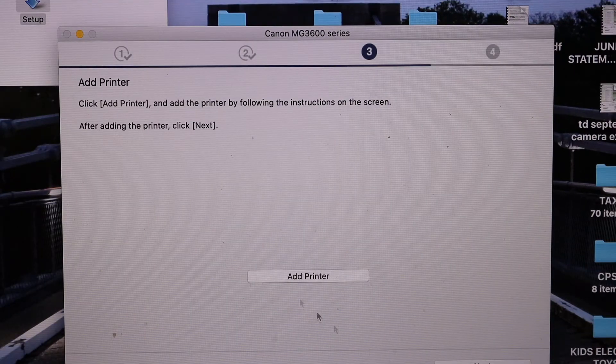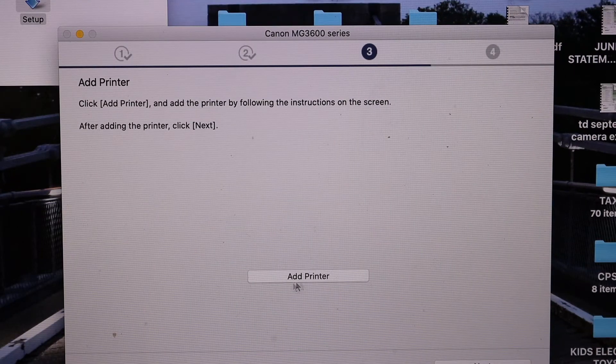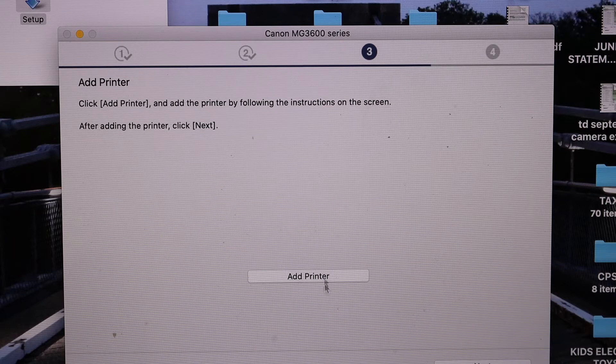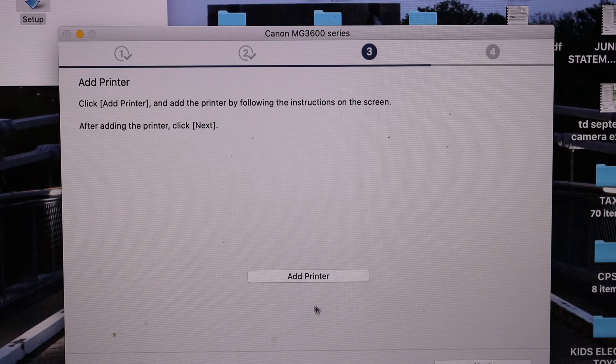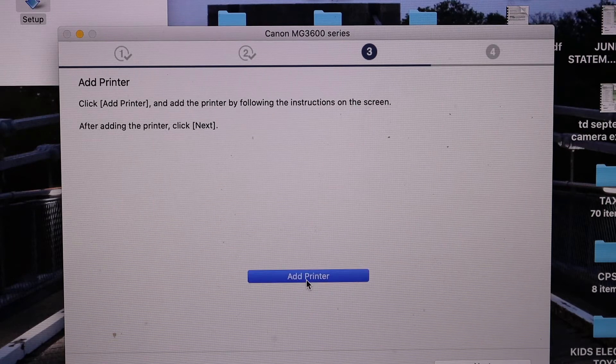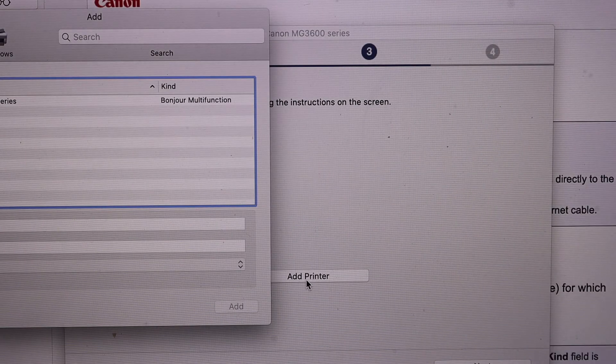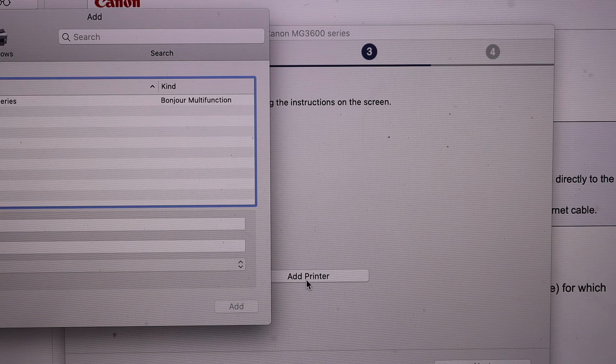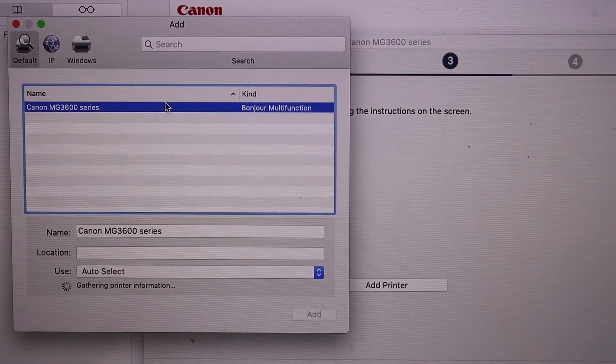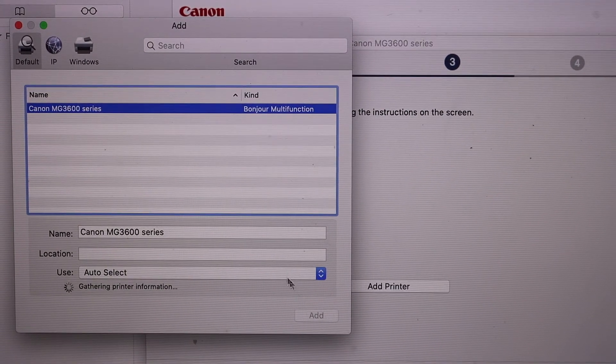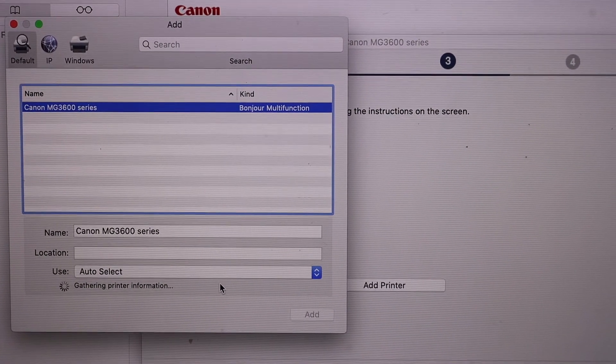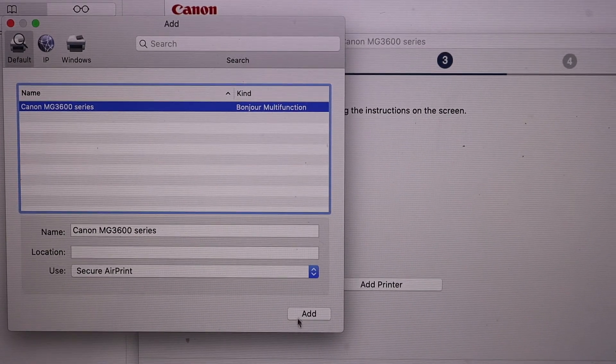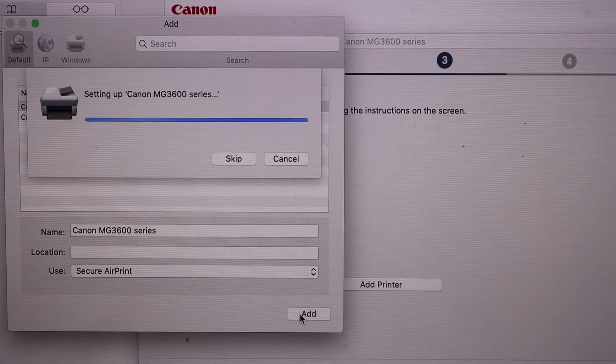Here we can see it says Add Printer, so we have to add the printer in our MacBook now. Click on Add Printer button. On the screen you will see the name of your printer. Select it here. Wait for the Add button. Click it.